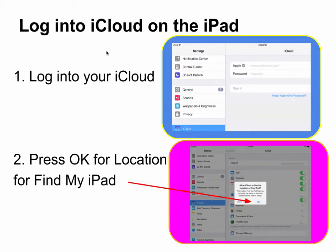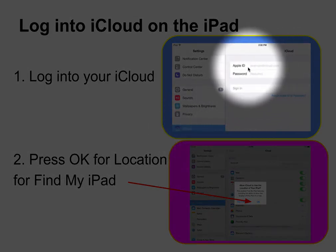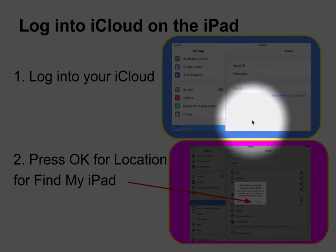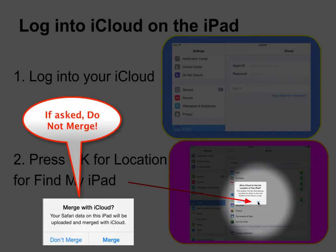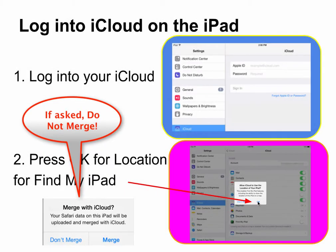To log in to iCloud on the iPad, go to Settings and press on iCloud, then enter your Apple ID information. You will be asked to say OK for iCloud to use your location. This is needed in order for Find My iPad to work.